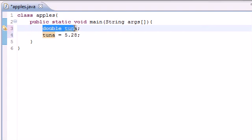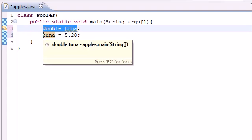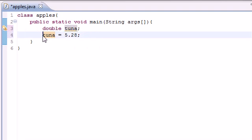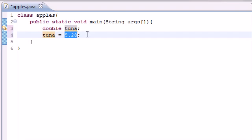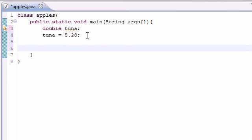So again, we told Java that tuna is a double — it has a fraction. We said: here's the name, here's the assignment operator, and here's the value. Tuna equals 5.28. Now we have a variable that has the value of 5.28 that we can throw into any Java program.